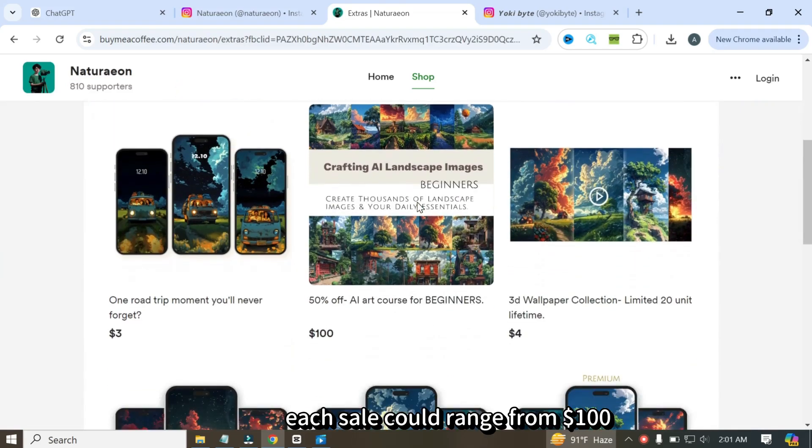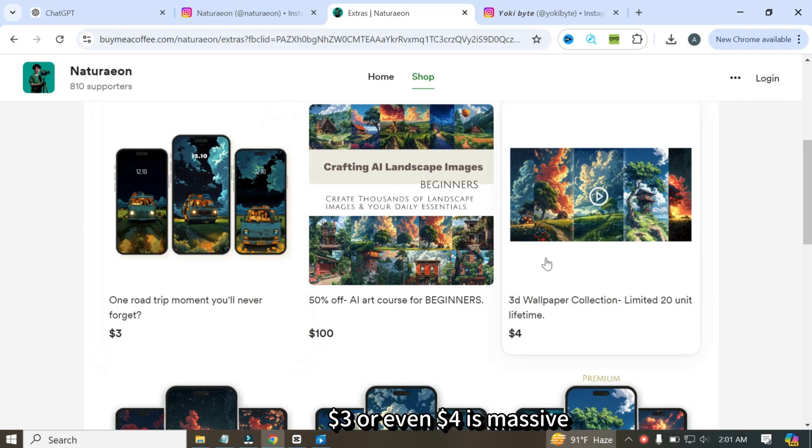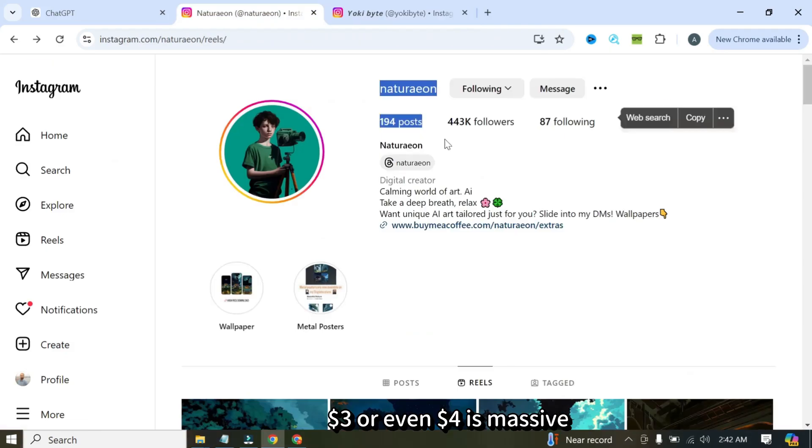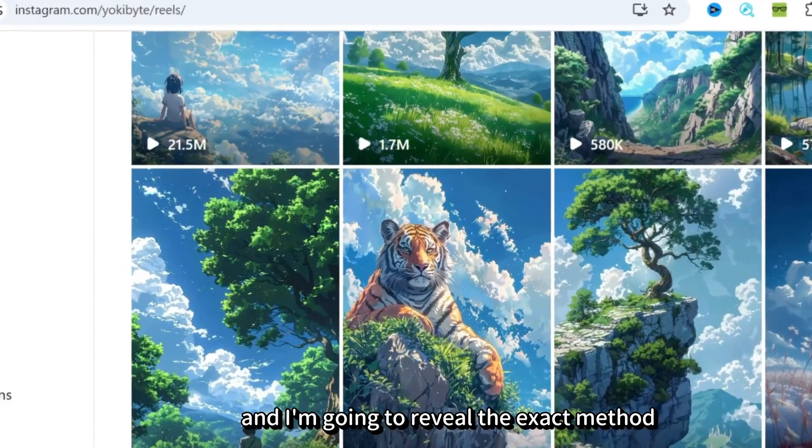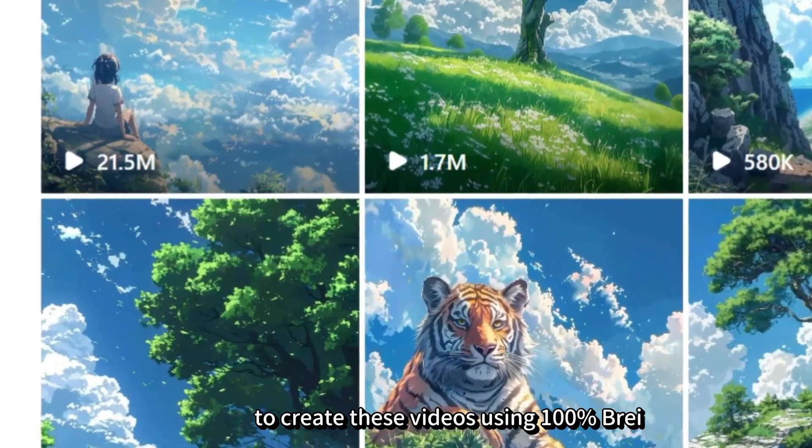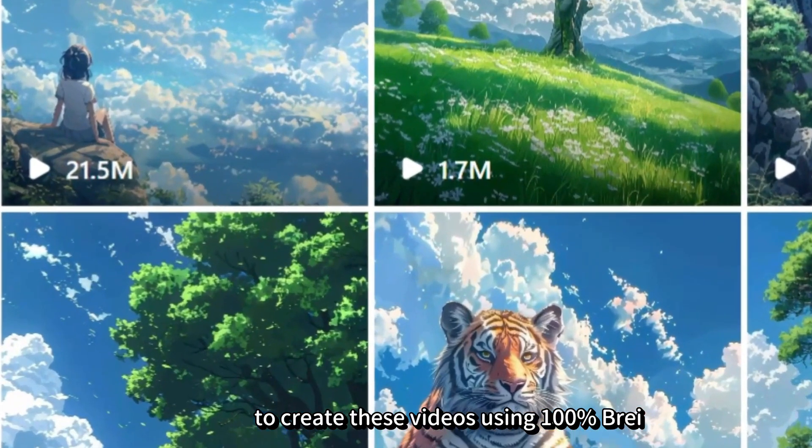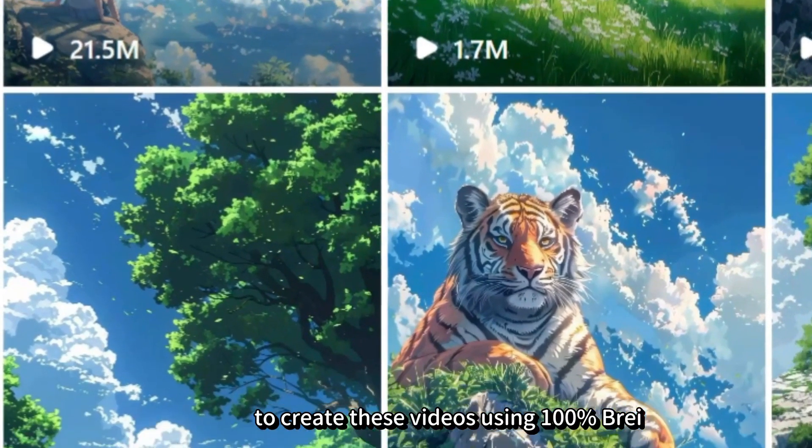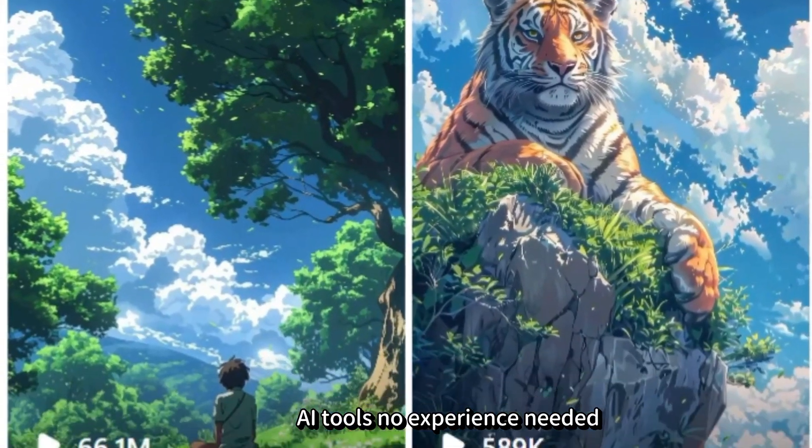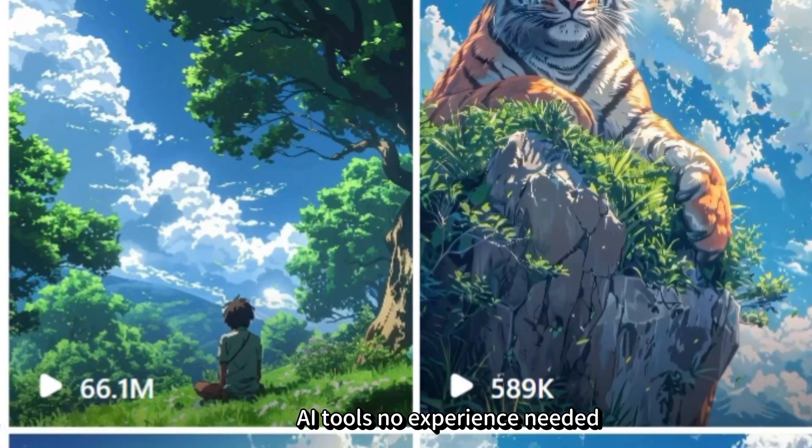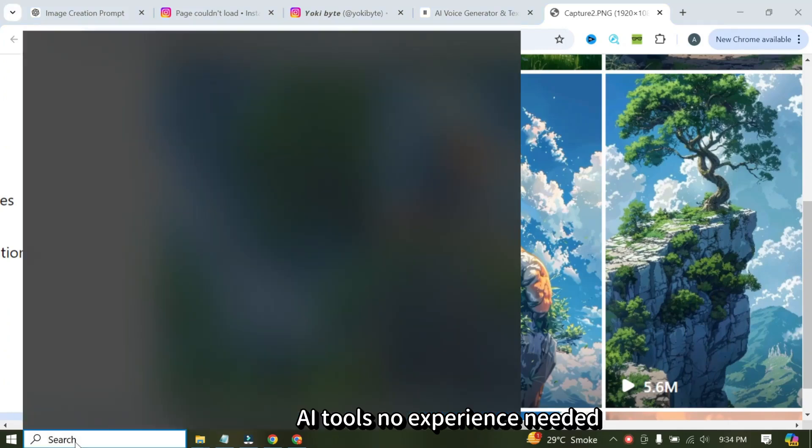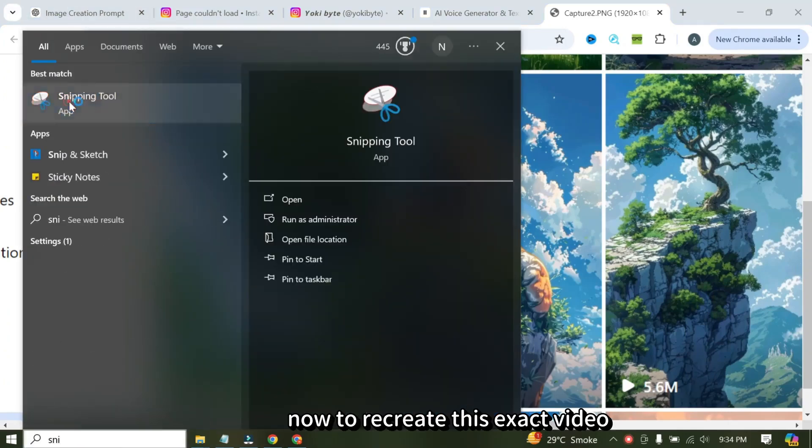Each sale could range from $1, $3, or even $4 is massive. And I'm going to reveal the exact method to create these videos using 100% free AI tools. No experience needed.